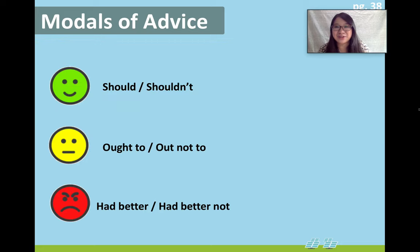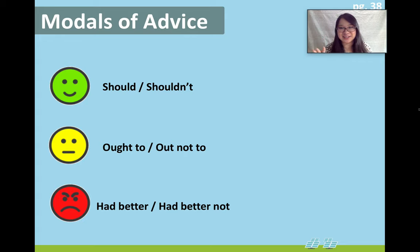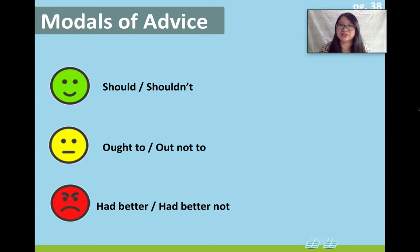Now let's review the three different modals of advice. Should or shouldn't is kind of general advice. Ought to or ought not to is a little bit stronger — like, you really should or you really shouldn't. And had better or had better not is a strong warning. You can see these emojis on the side — they show different levels of intensity.